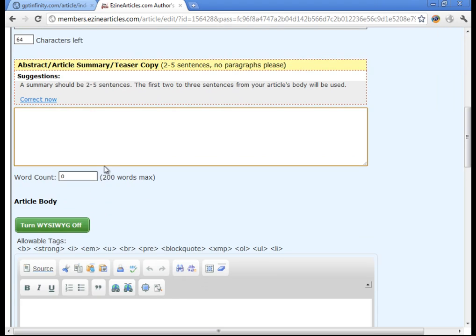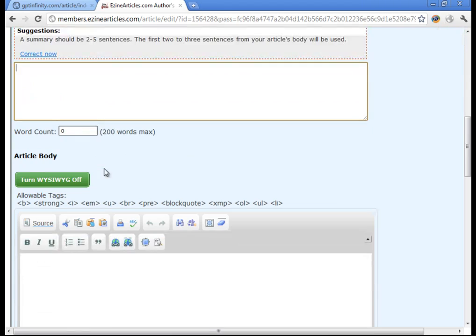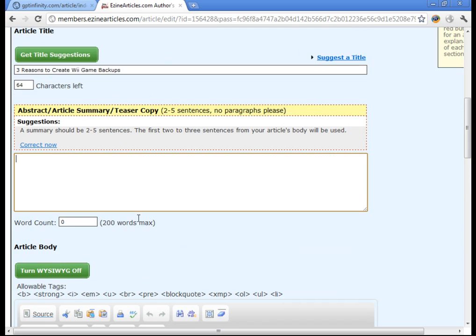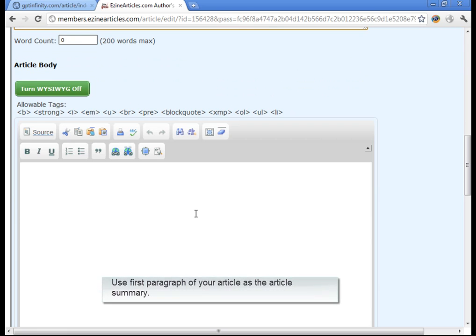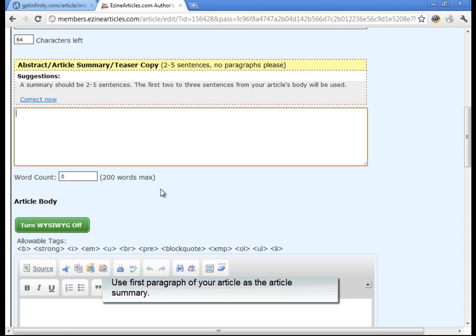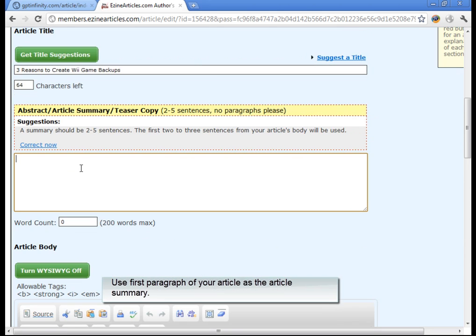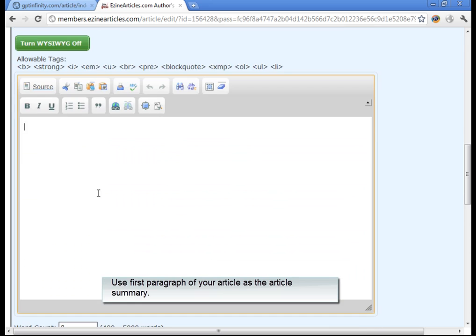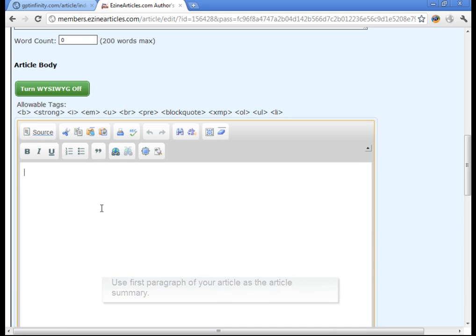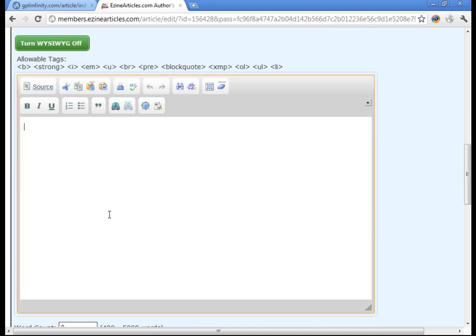With the summary, what you're going to want to do, after you write your article, just go ahead and highlight your first paragraph and just paste it in as your summary. That's fine. So this box right here, this is where you write the article body.